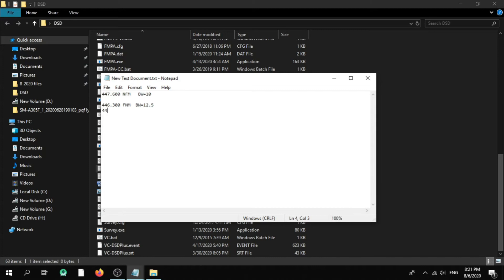Let's make another one: 448.400 — narrow FM. Let's make another one: 500.000,